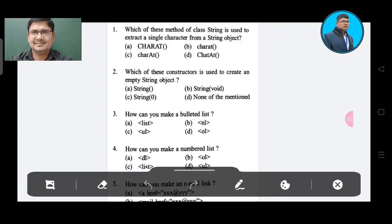Question 1: Which method of class String is used to extract a single character from a string object? Option A: charAt. Option B: charAt. Option C: charAt. Option D: charAt. The correct answer is Option C, charAt.